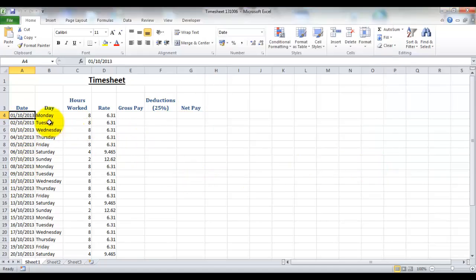Next we've got our day of the week. Now that is also fine to be set as general because it's text.